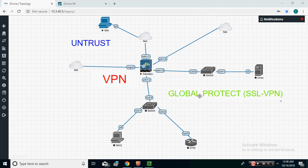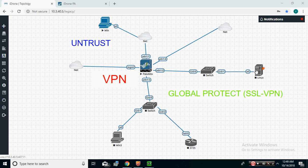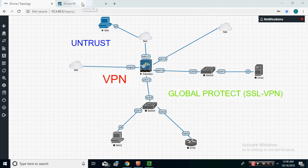In Palo Alto, we have Global Protect to provide this remote access. So the scenario is: we have servers and many tools hosted in the company network. A user is connected somewhere outside the company's network and needs to access those resources. To do that, they dial Global Protect — a feature available in Palo Alto.